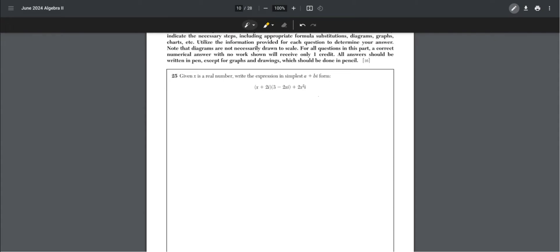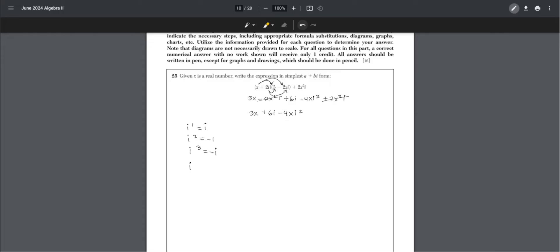Problem 25. Given x is a real number, write the expression in simplest a plus b i form. We multiply it regularly and add like terms. We can write i squared equals negative 1, and replace i squared with negative 1. This equals 7x plus 6i.